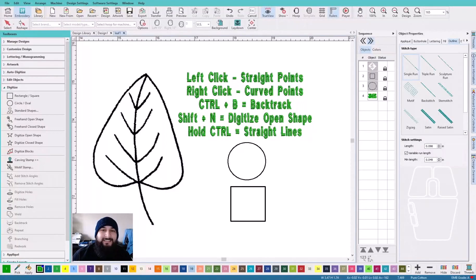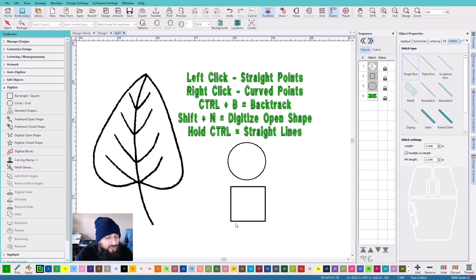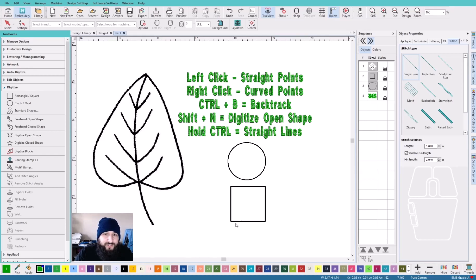What's up, homie? It's your boy Santi and I'm trying to teach you how to digitize. I'm going to be using Hatch 3 to teach you how to digitize. If you don't have Hatch 3, I'm just playing — I'm going to leave a link down below where you can download and install a 30-day free trial of Hatch 3 so you can follow along.